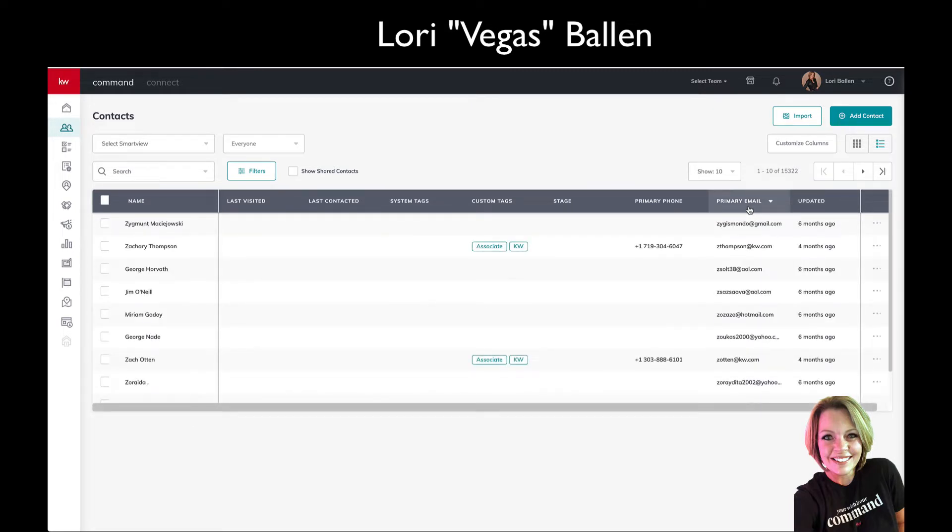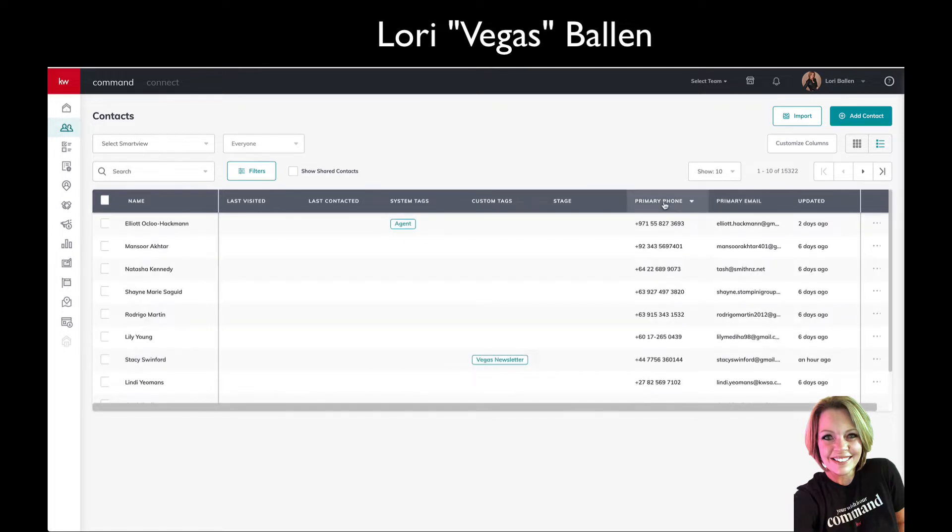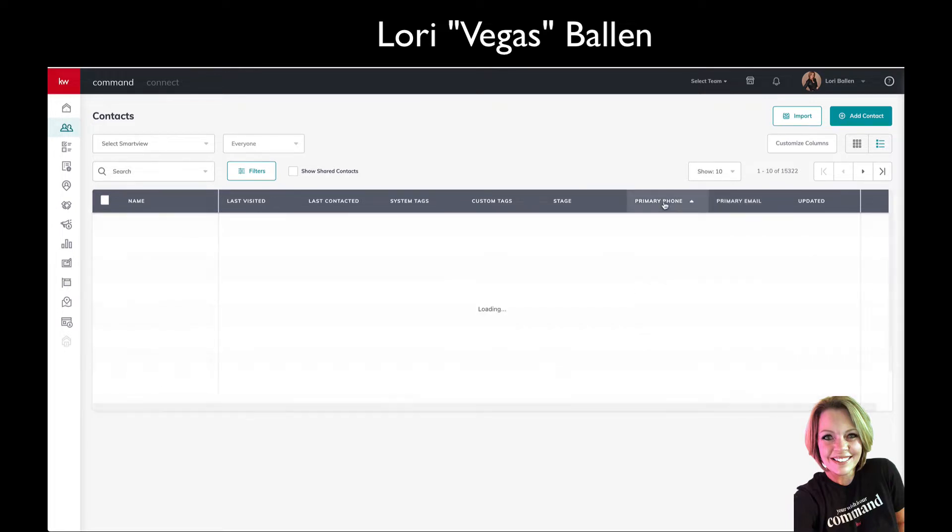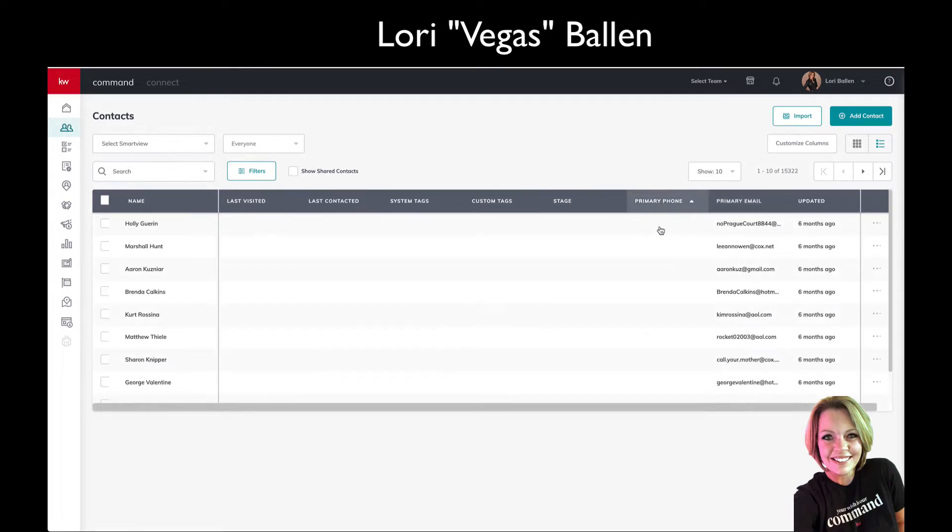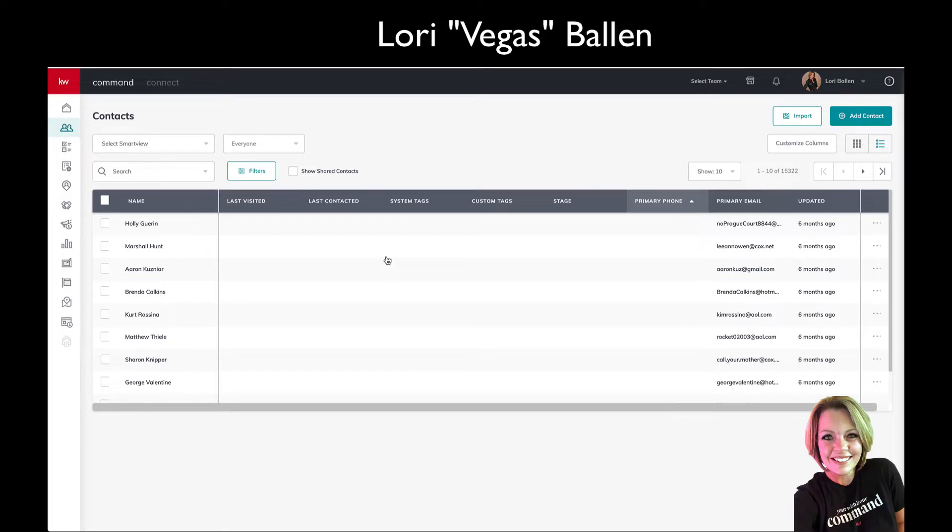For example, let's say I want to see all of my contacts that don't have a phone number. If you click on that column it'll sort by blank first and you can go down that way. Or if you want to find everybody that doesn't have a tag or doesn't have an email, you need to customize your columns so that you've got the ability to see certain things.